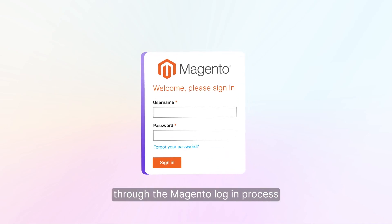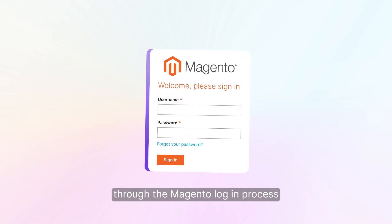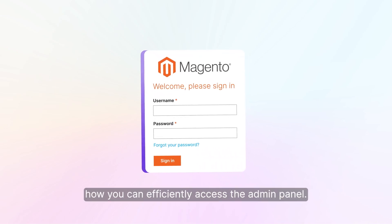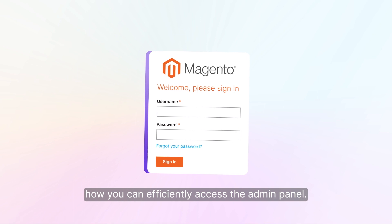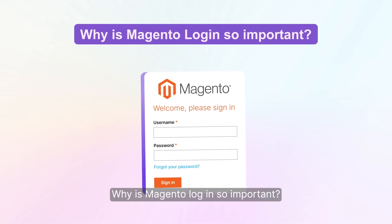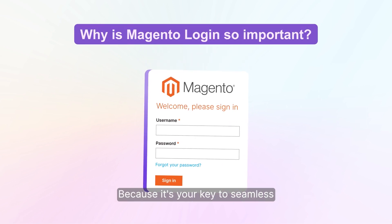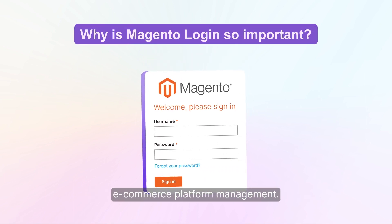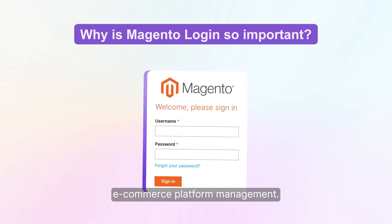Today, we'll guide you through the Magento login process and explore how you can efficiently access the admin panel. Why is Magento login so important? Because it's your key to seamless e-commerce platform management.